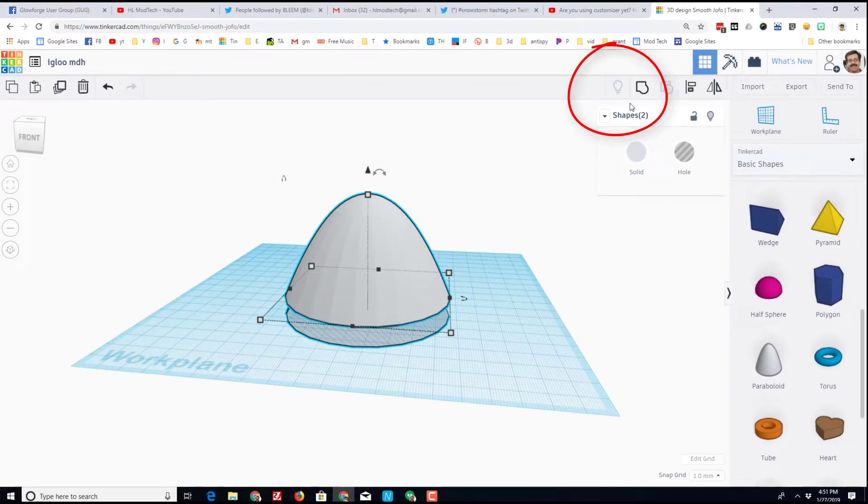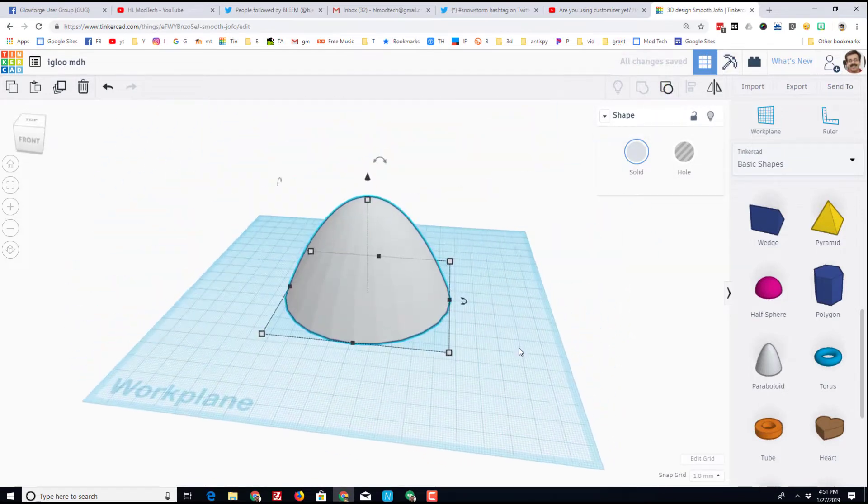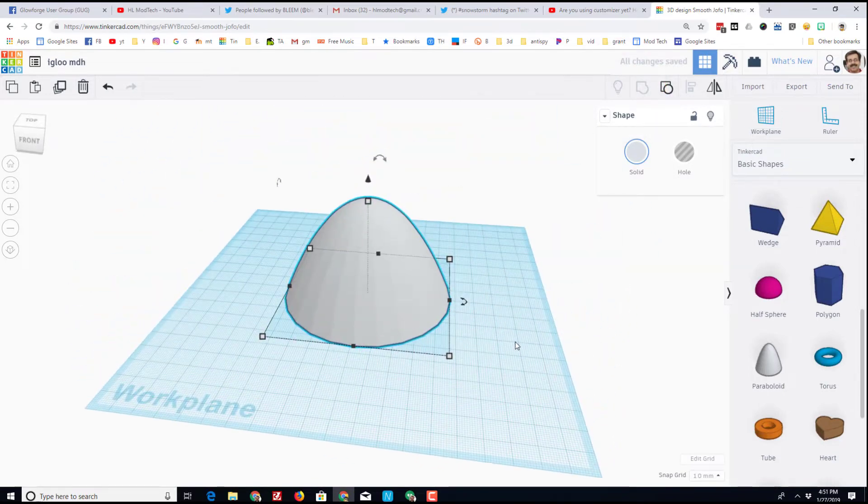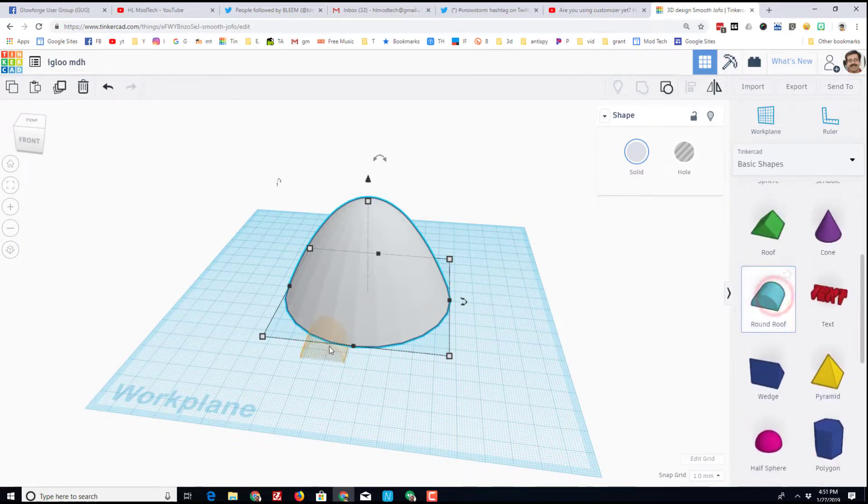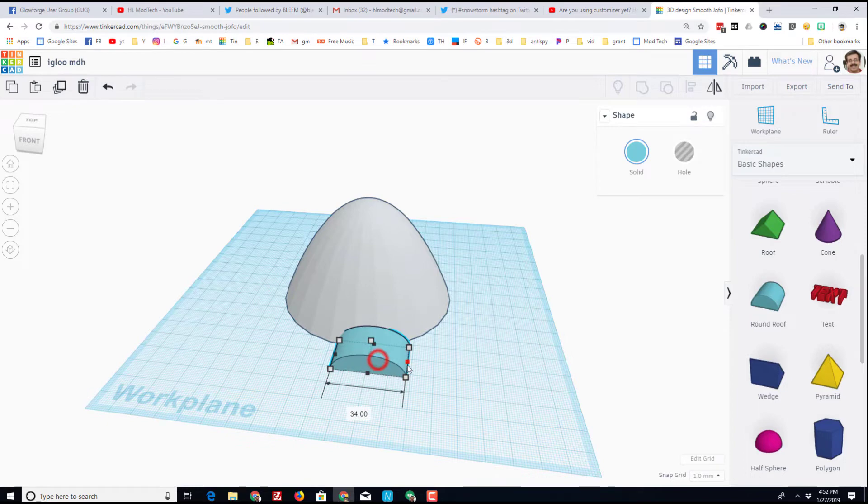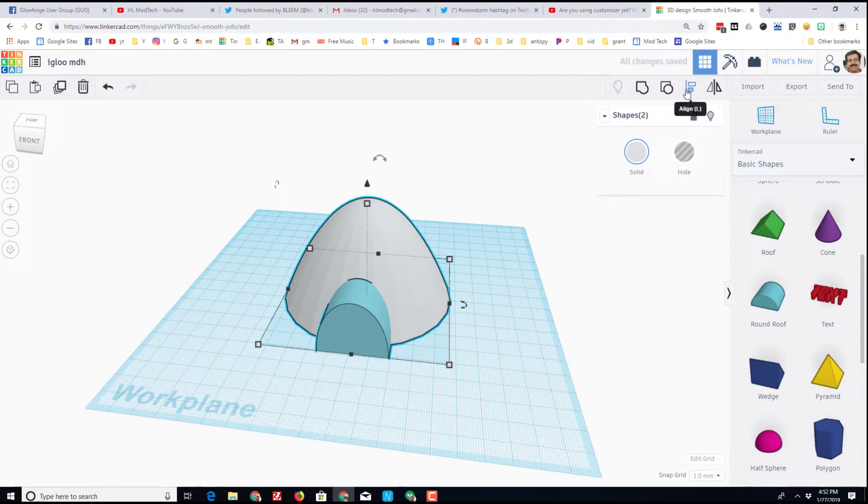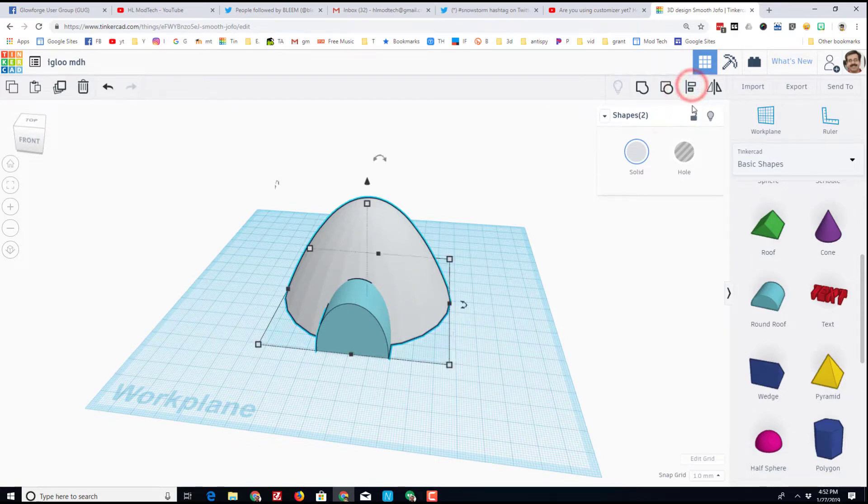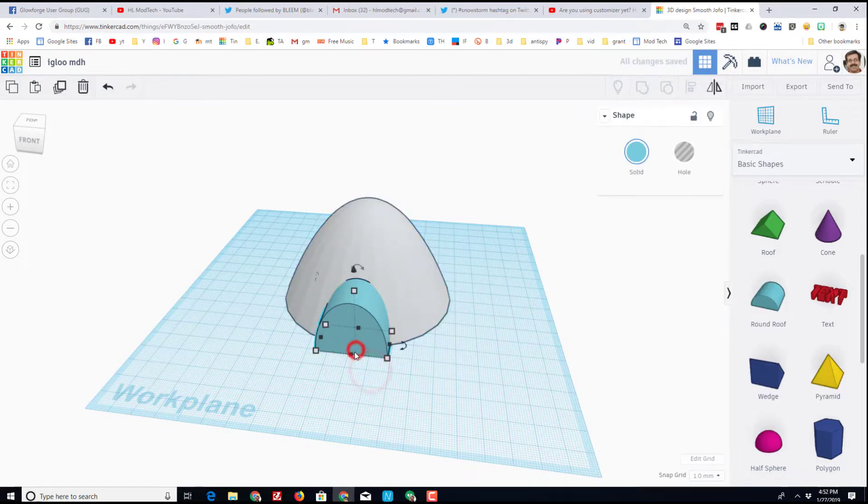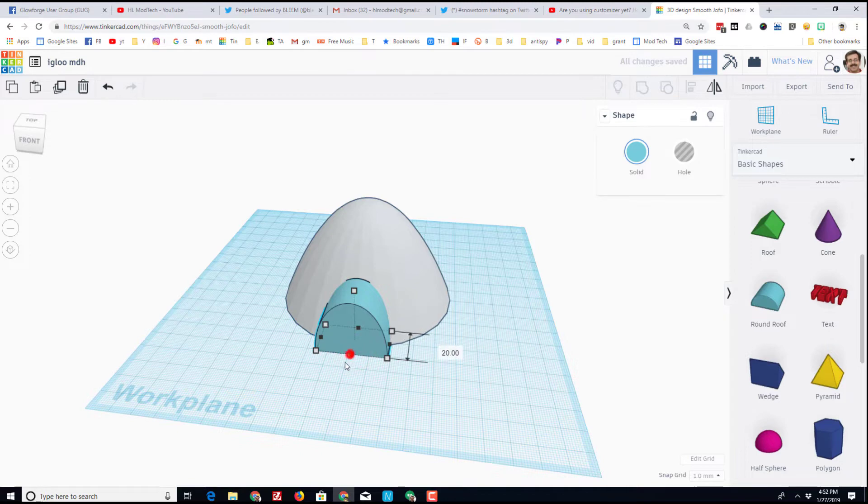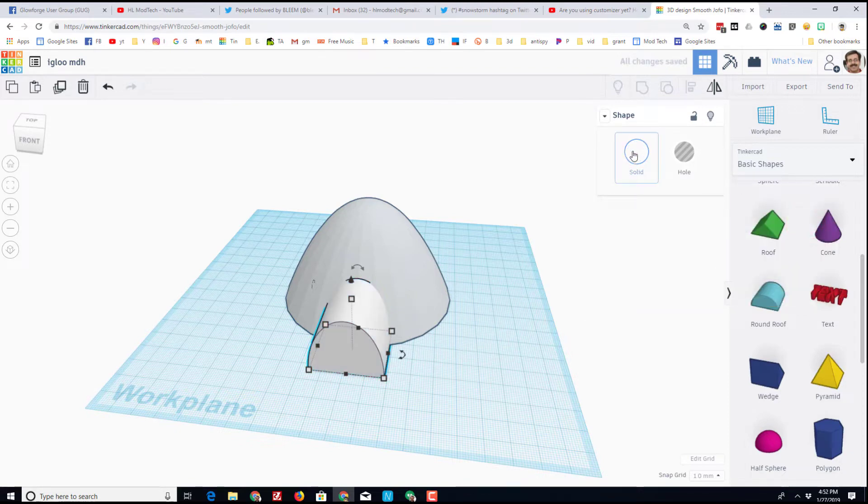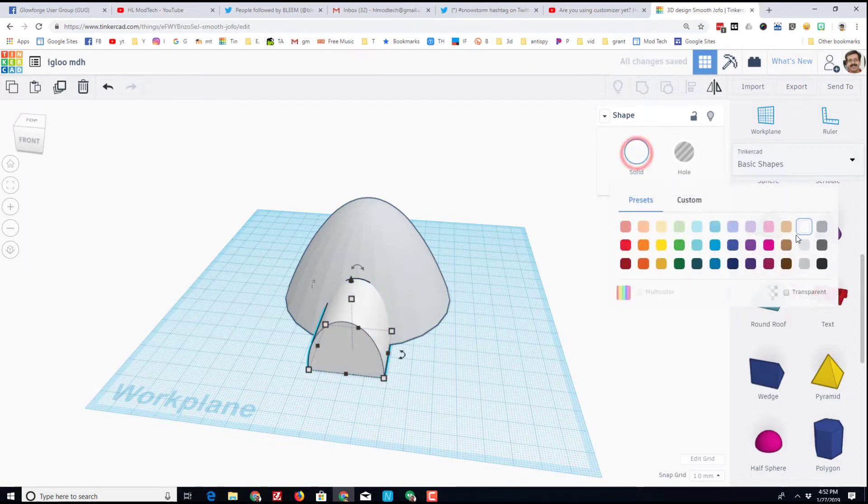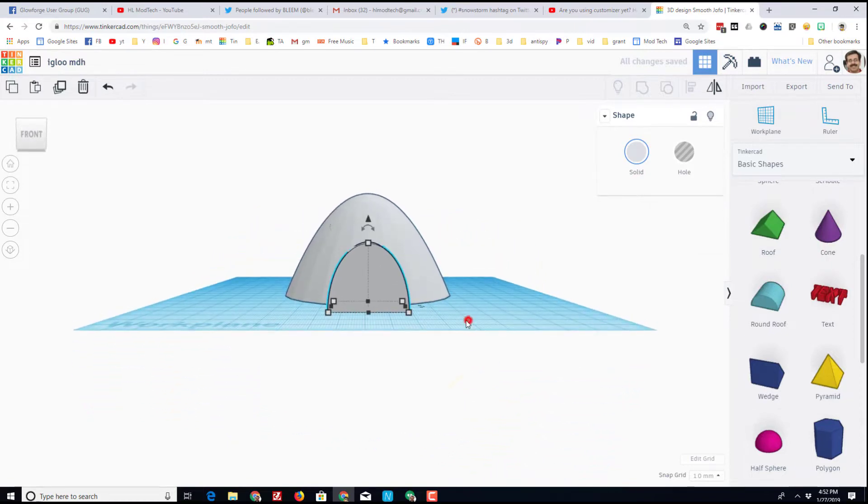Every igloo needs an entrance. I'm going to do mine with a round roof. I'm going to take my round roof and make it a little wider and a little taller. I'm going to select everything and align it using the nifty little center button so I've got it right where I want it. I'm going to stretch the little entrance out just a little bit. I'm going to make it white so that it looks a little more like an igloo. I think I'm going to use that gray white because it looks like it'll match better.